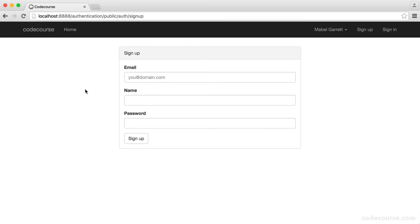The problem we now have is users can sign up with the same email address. And let's say you wanted to add a username to this, it's going to be exactly the same problem. You don't want people with the same username or email signing up. It just doesn't make sense.